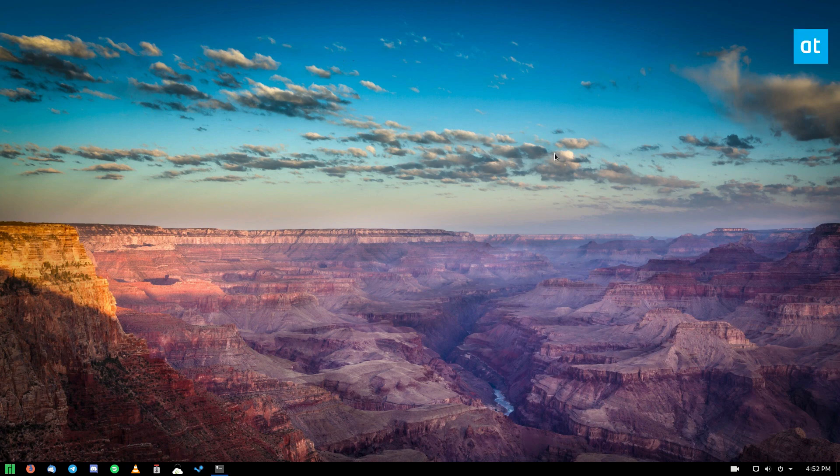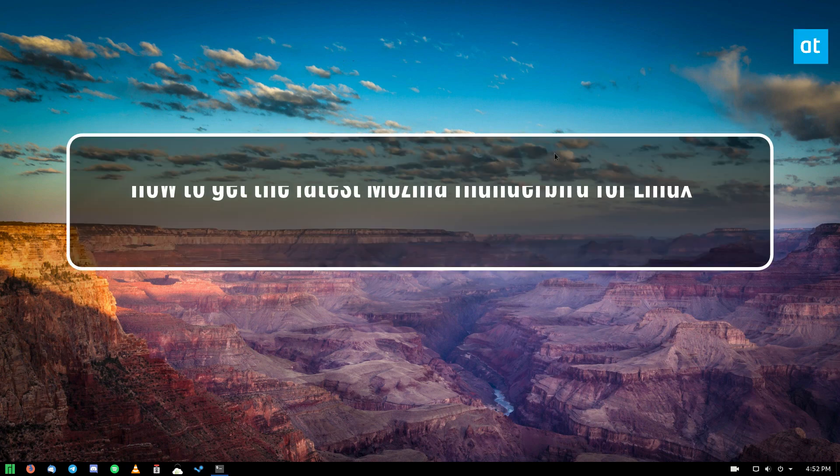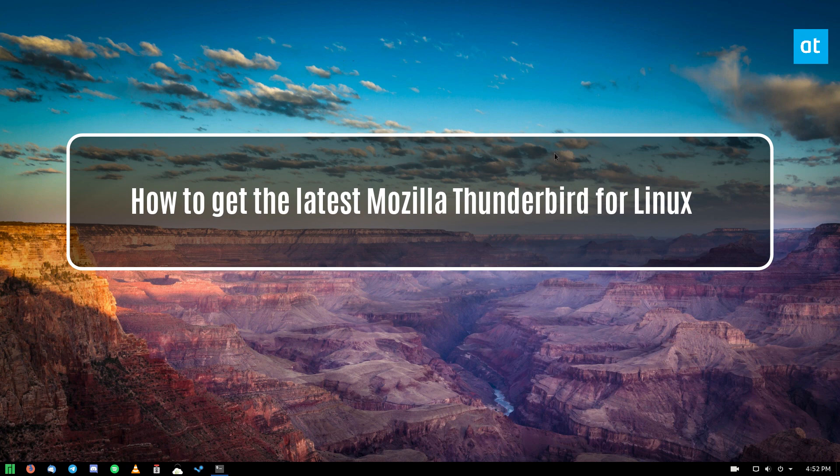Hey guys, Derek here from Addictive Tips. In this video, I'm going to show you how to get the latest Mozilla Thunderbird on Linux.